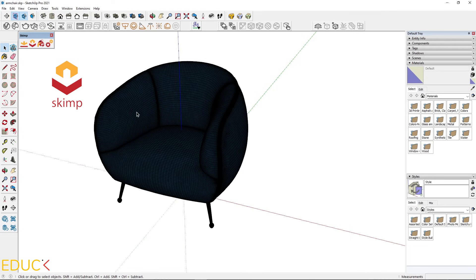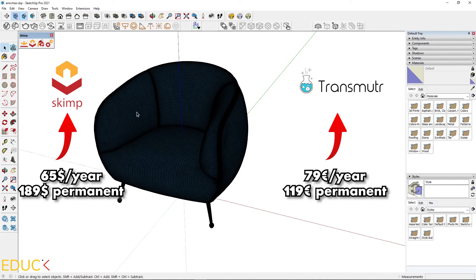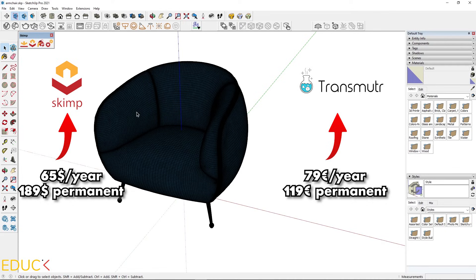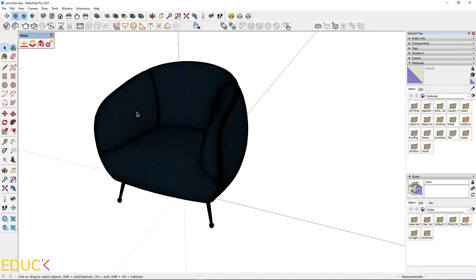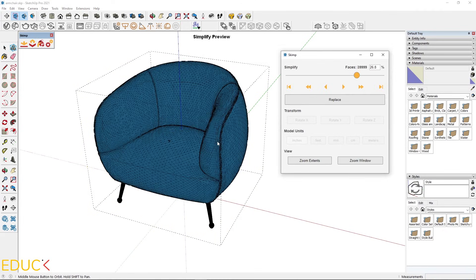Skimp or Transmuter. I'm using Skimp, but it's as good as Transmuter. Unfortunately, it's not a free plugin. But if you are downloading a lot of heavy 3D models from the websites, it's very useful to use one of these two plugins. I have Skimp, so let's see how it works. I select the file.